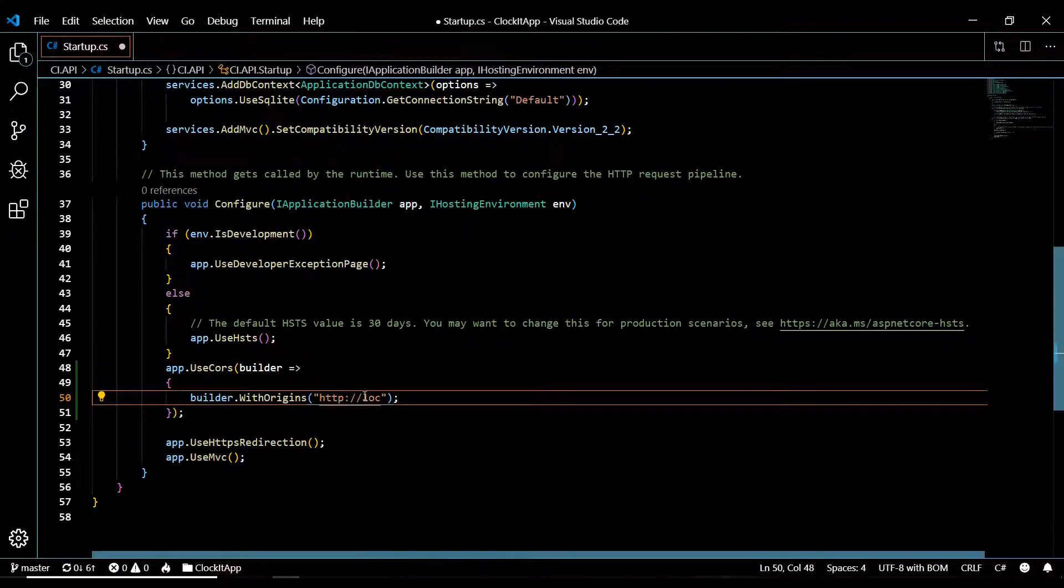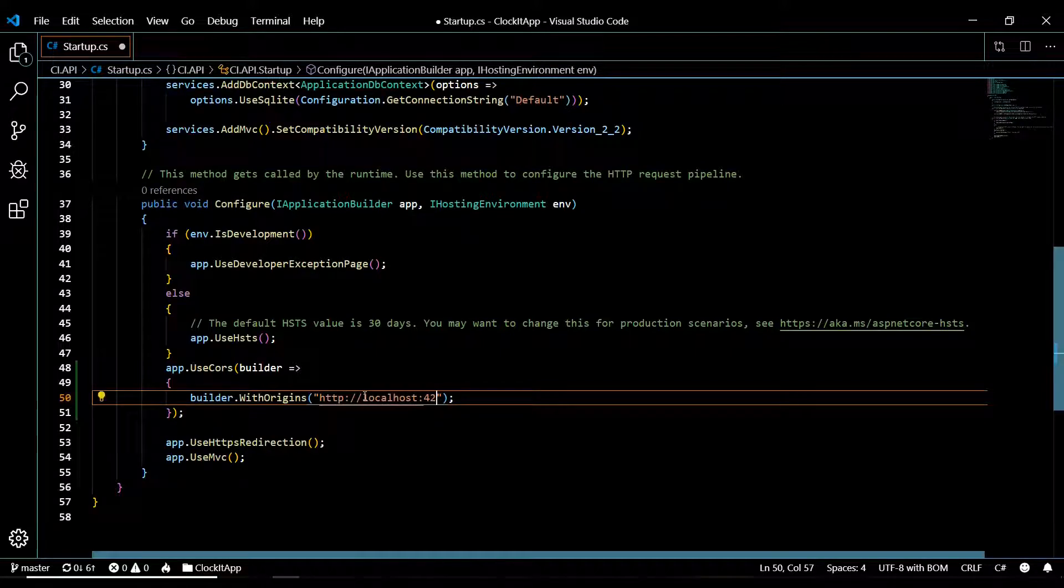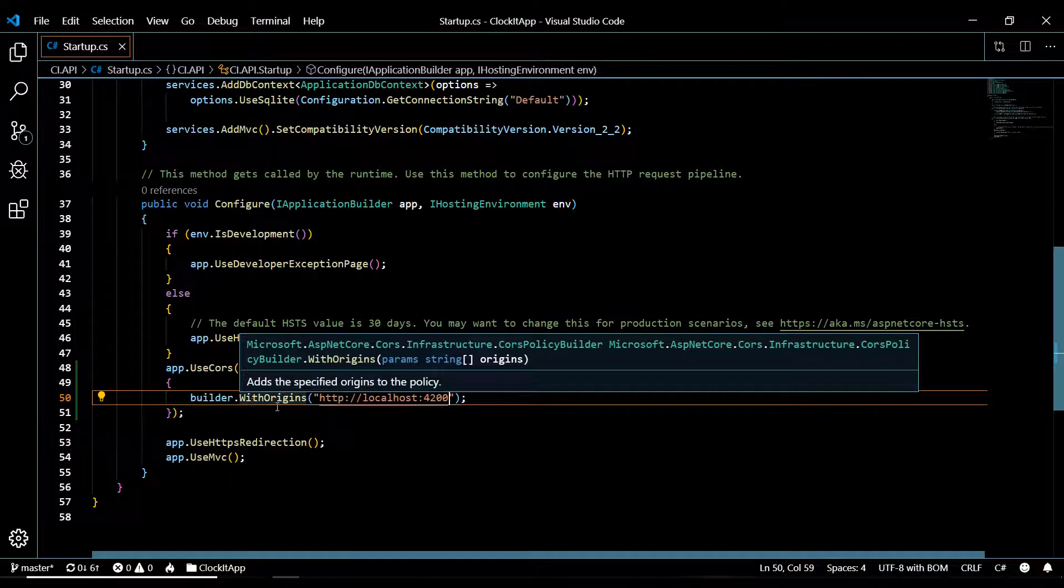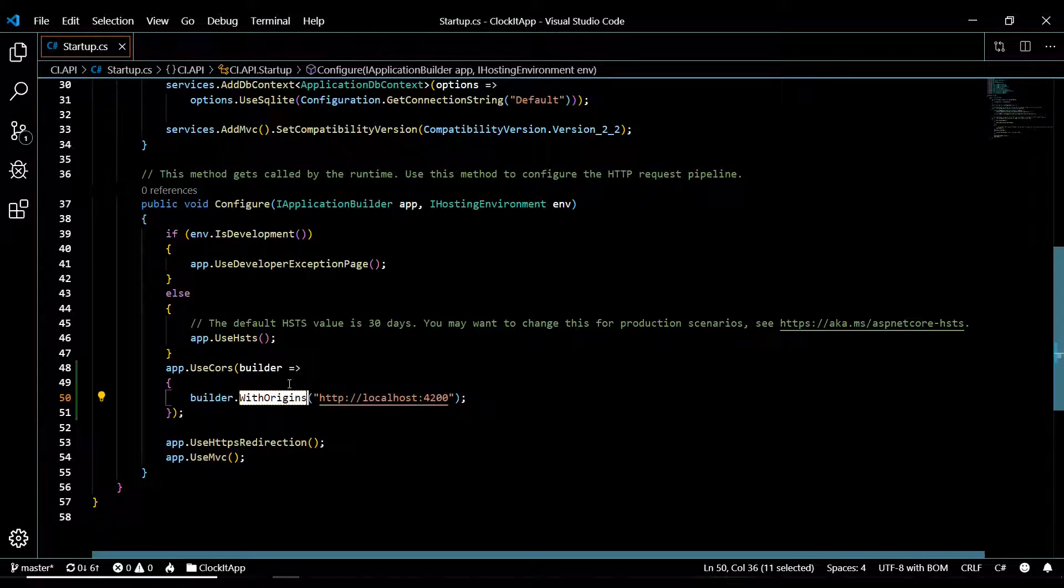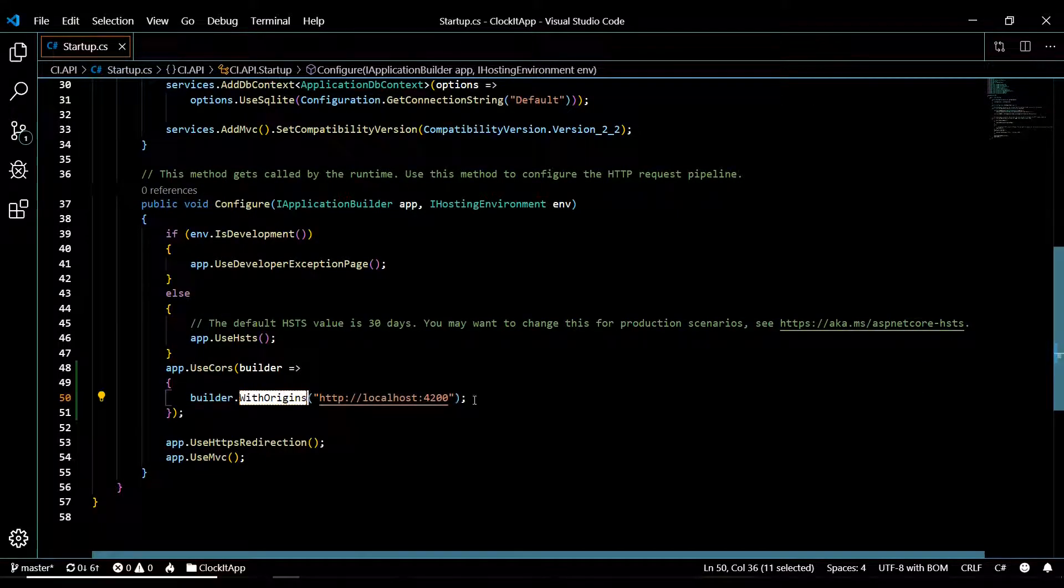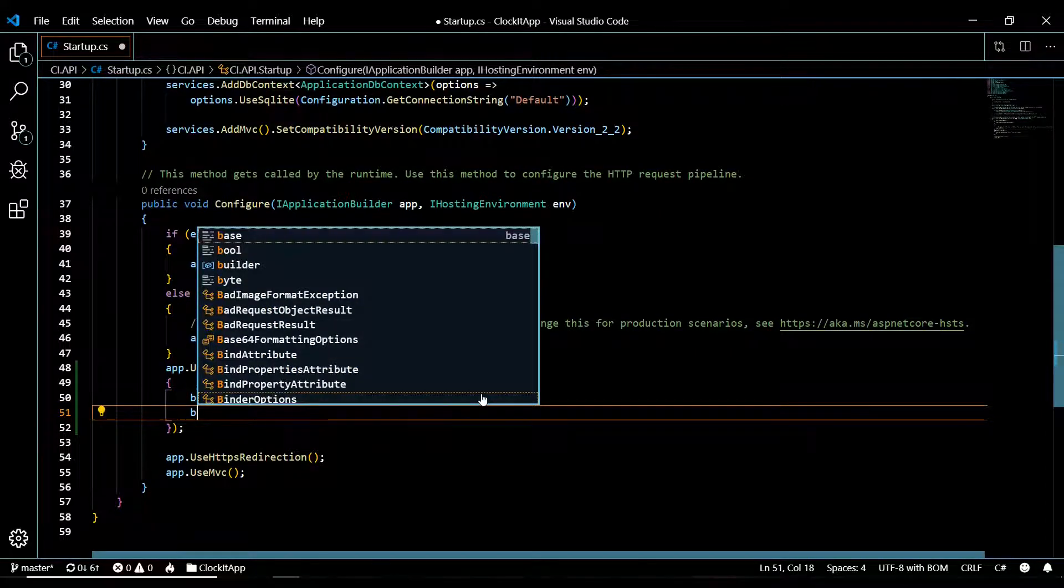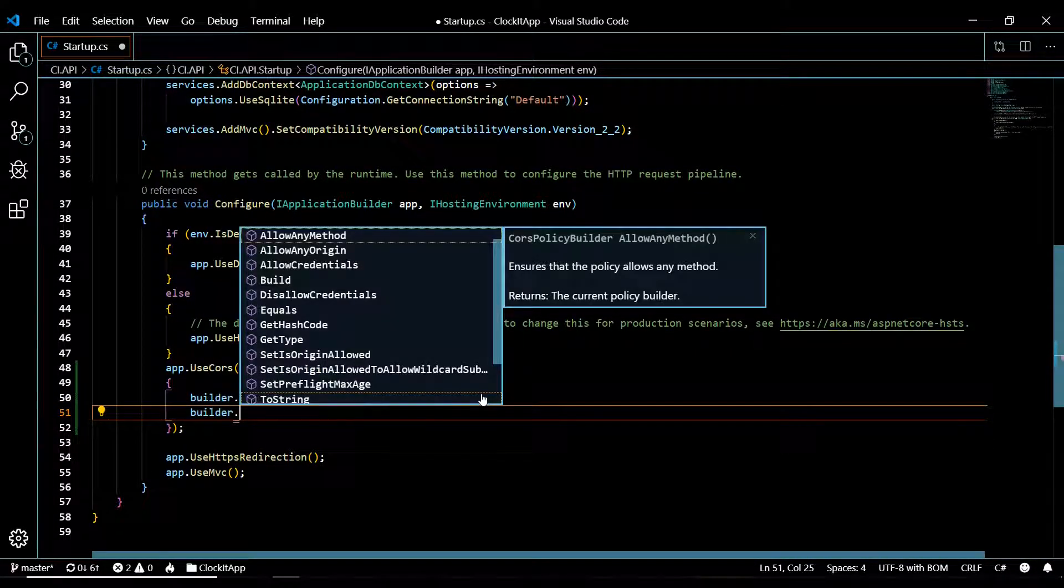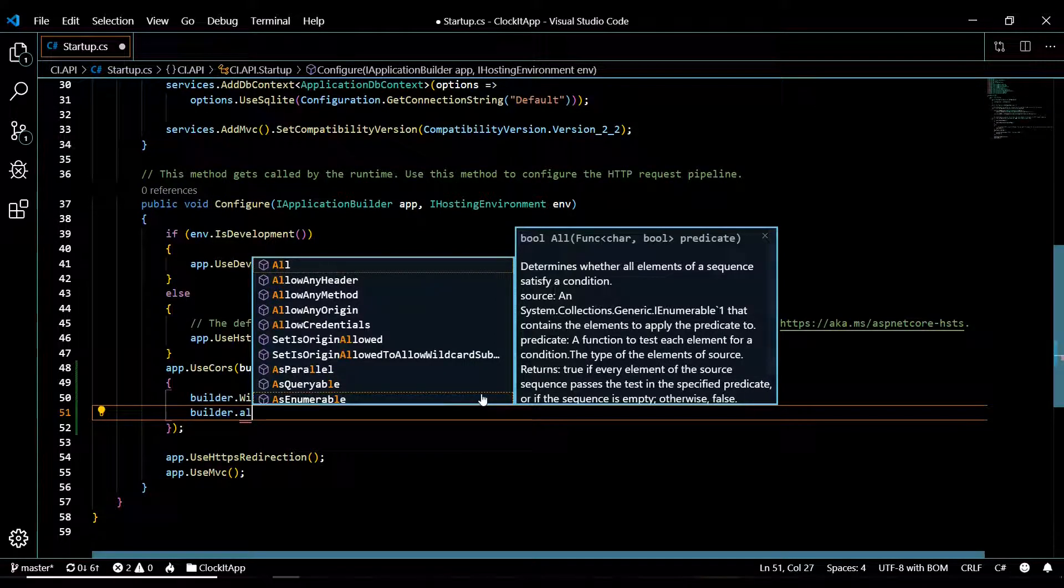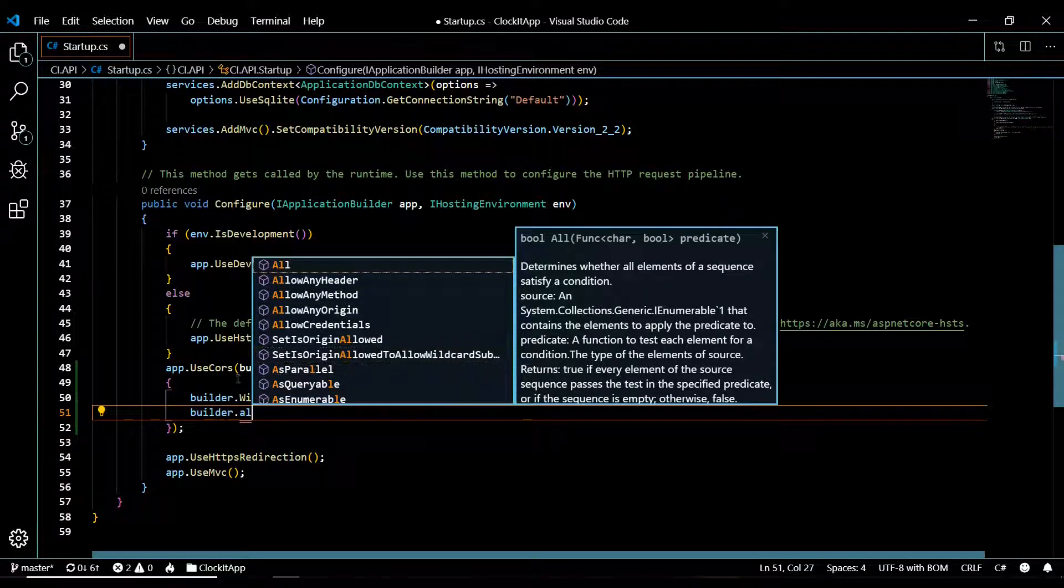There's many different methods you could use. In this case we're using WithOrigins but you can set this to any origin if you want to. For example, builder, and then you can say allow any origin, but we're using allow with origins and I'll just keep it that way.